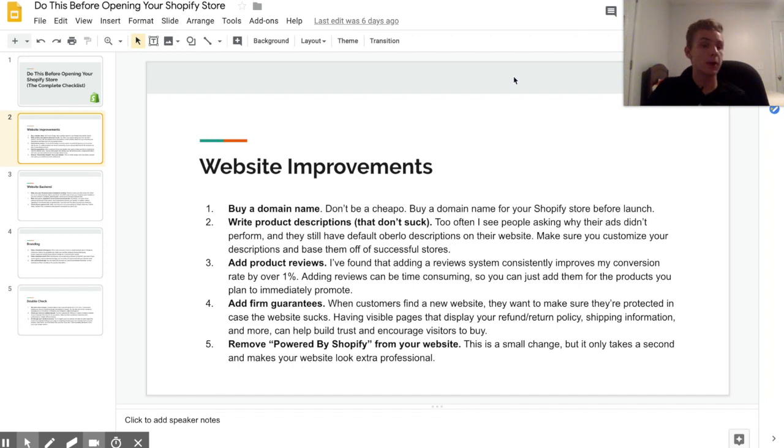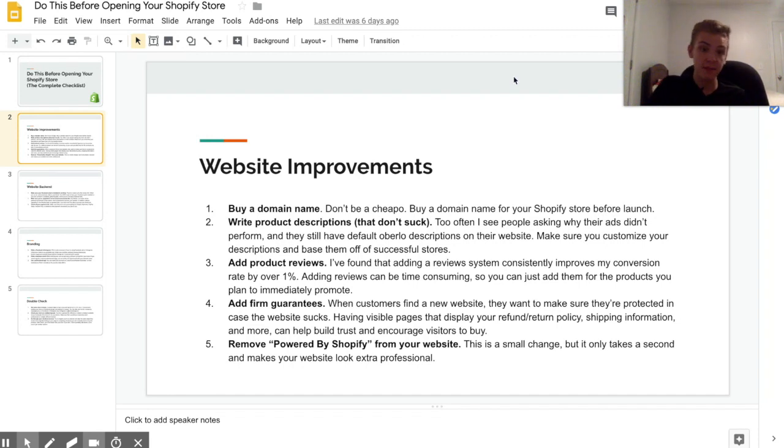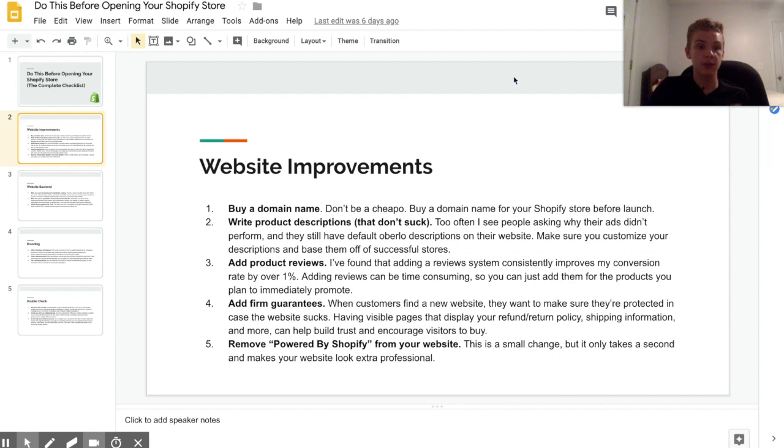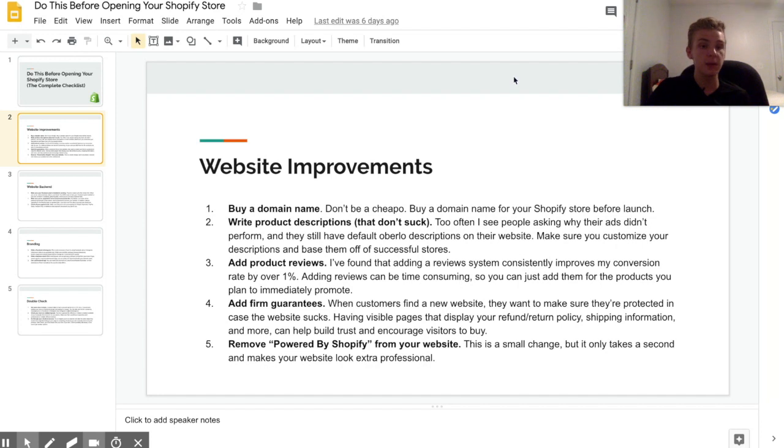So what I do is I go to Amazon and I find the same exact product and I get all the pictures and everything, and I just copy and paste the descriptions over to my Loox app. So it takes a little bit of time but it can really really help increase your conversion rate.